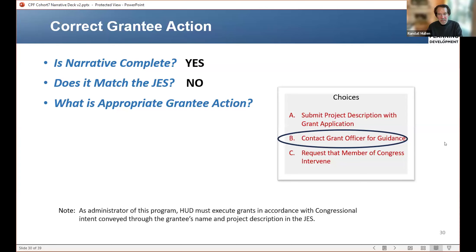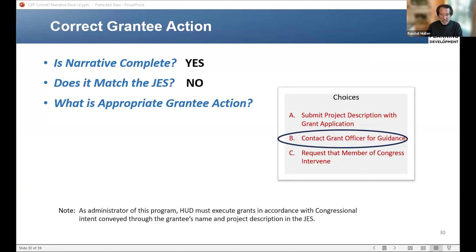As such, the correct answer is to contact the grant officer, as most of you did identify. This may lead to changes in the project description before it's submitted with the grant application. Requesting a member of Congress to intervene would only complicate things at that point. At the point in preparing the grant materials, particularly the project narrative and the application itself, the correct action is for Bertram's Gardens to contact its grant officer and obtain guidance in regard to this matter.